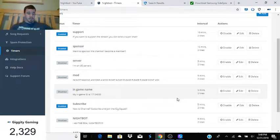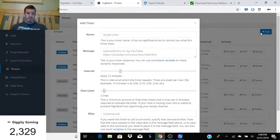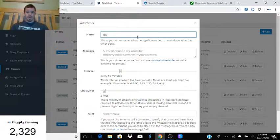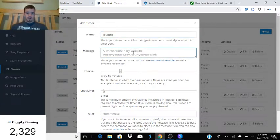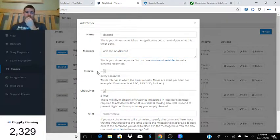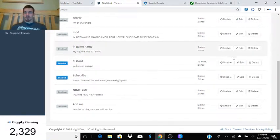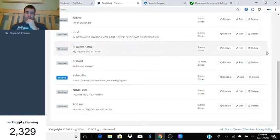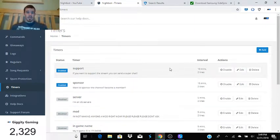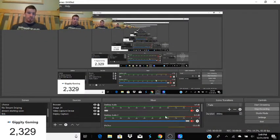You can have more — for example, you can put your Discord as a Nightbot timer. I'll add one now: I'll set it to say 'Add me on Discord' with my Discord link, and set it to go every 15 minutes. Then you just press Submit. I'm going to disable that one for now since I don't have my link in there yet, but once I do you'll see it pop up. That's how you set up a Nightbot timer so it goes off every so often.